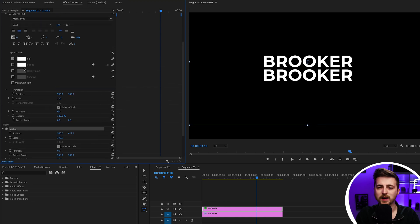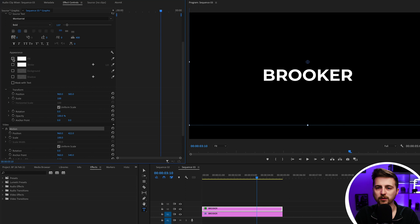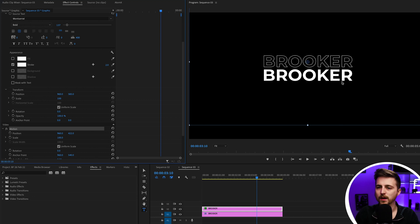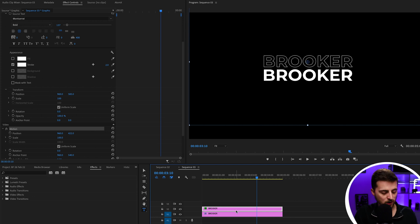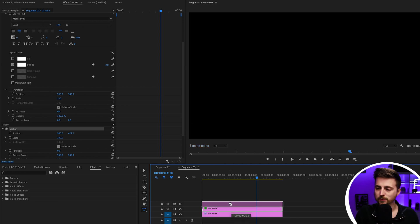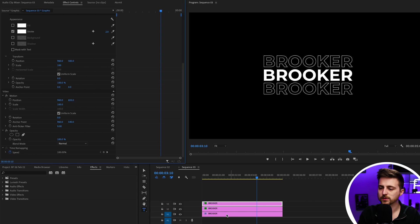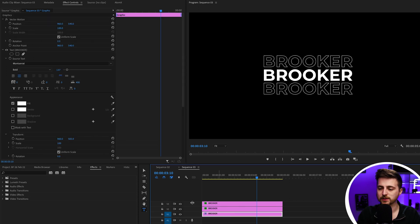Then go into the text layer, turn off the fill, and add a stroke. You can make this as thick as you like, but I find it looks best at only one or two percent — just so you get a really nice soft outline. Then make a copy of this layer, drag it up, and move the position of this layer underneath the text. The bottom layer isn't going to do anything, so we're just going to lock that off for now, but these two layers we need to animate.